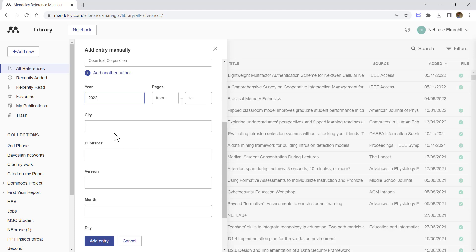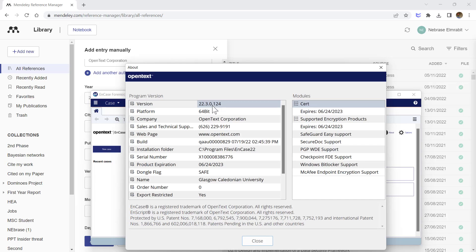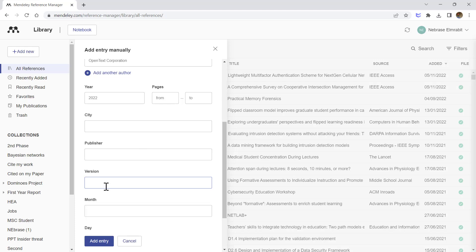Especially with any software, there are version names—different versions mean different software, maybe upgrades and so on. This version name is 22.3. You can just type '22.3' or type it all. Let me copy it and paste it. That's it. Now let's add it.